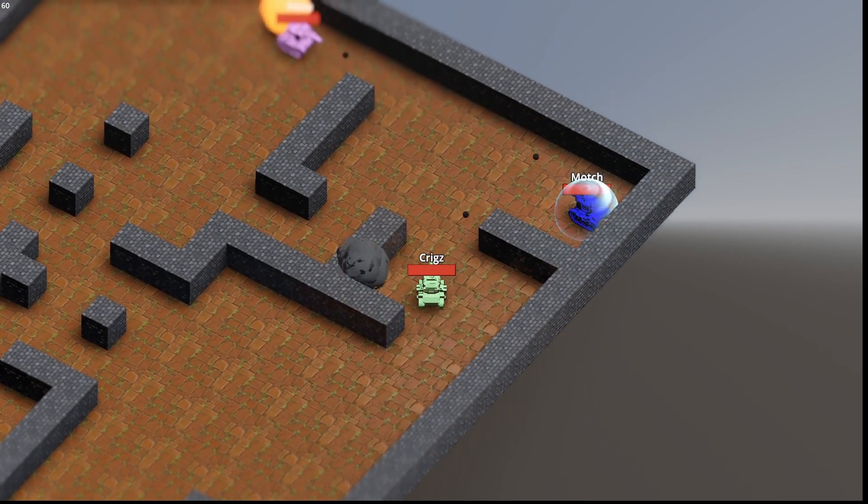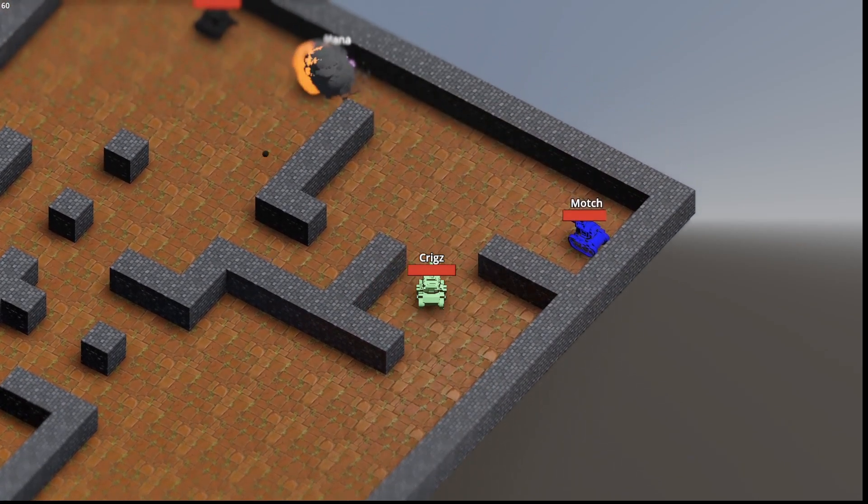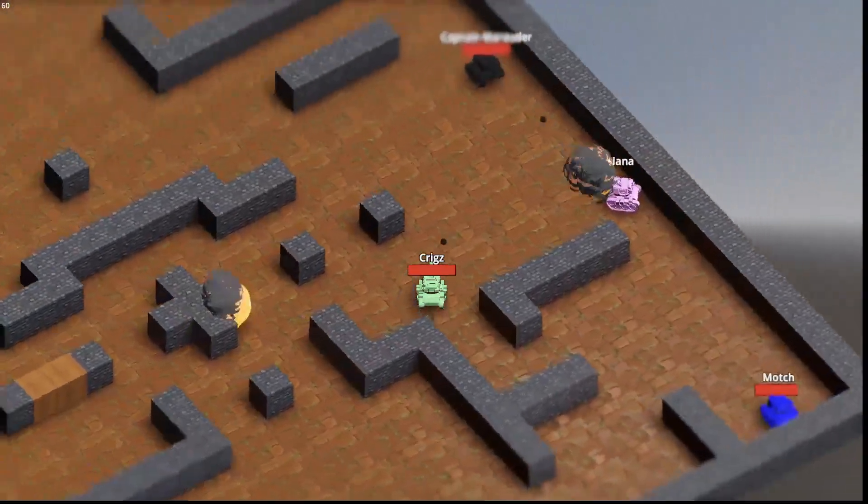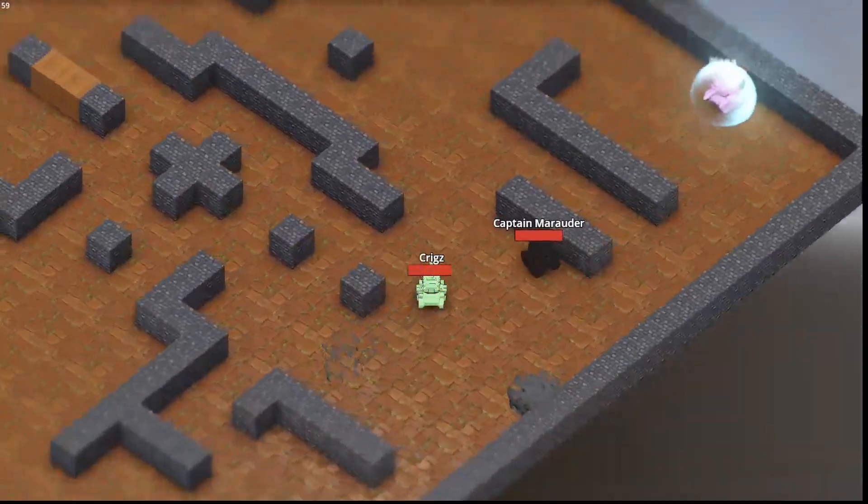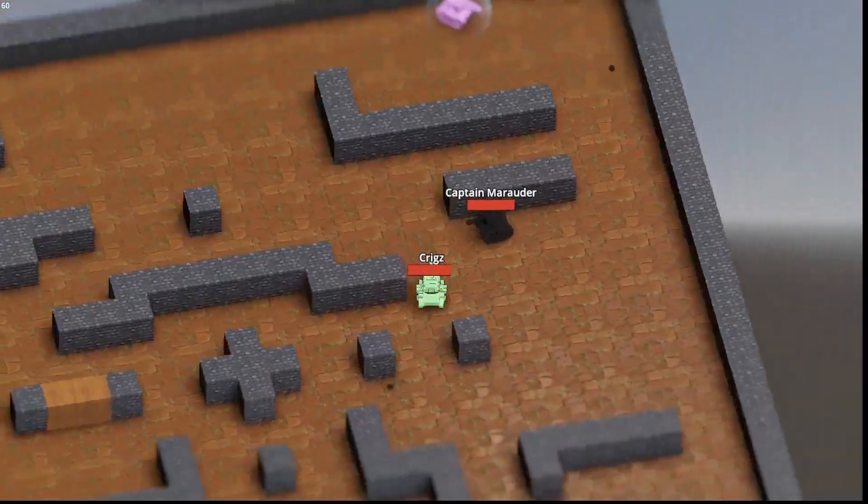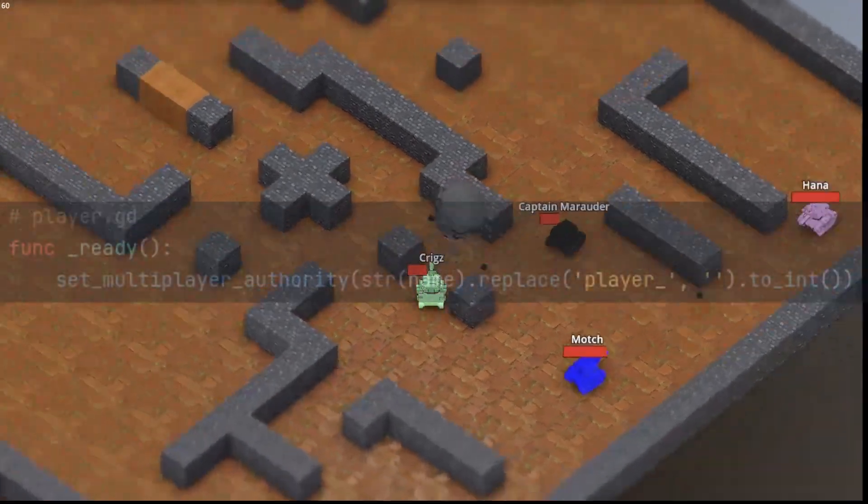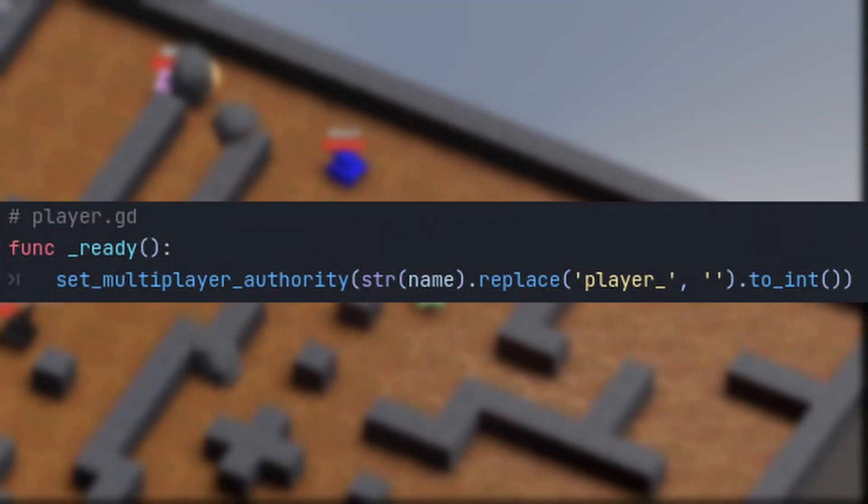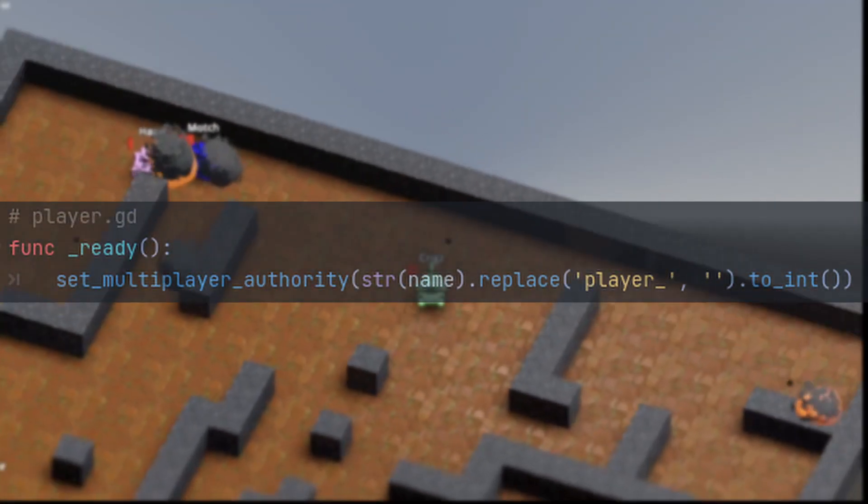One thing to note though, I used Godot 4.0 beta 2 for this example, and I ran into an issue. When the server is a network authority, everything works fine, but in the tank game, I had each player be the network authority of their own player scene. When this is the case, the multiplayer synchronizer didn't sync the properties of the player scene at all.